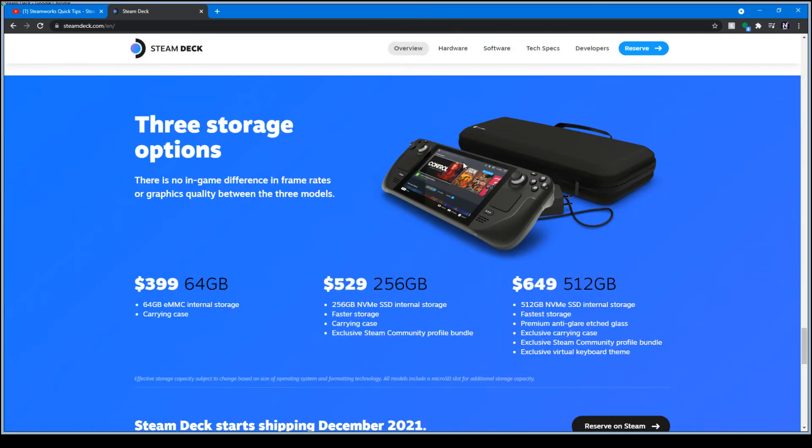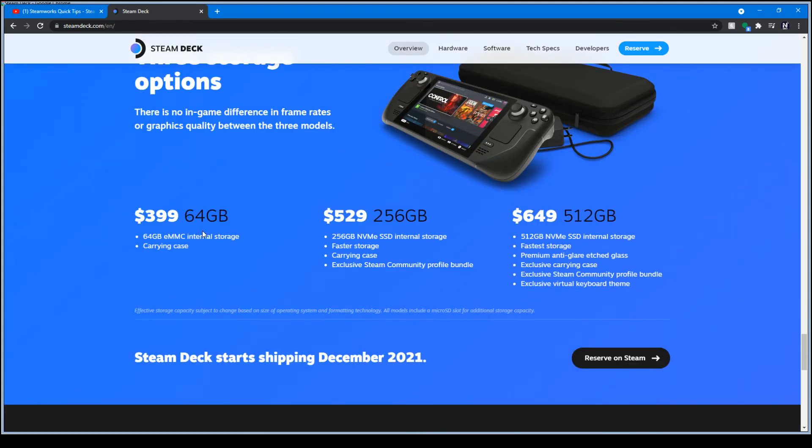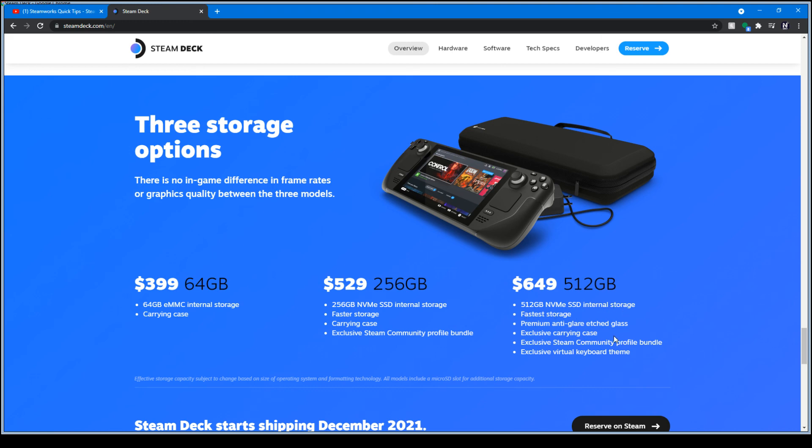Now, let's get into what's coming with it. $399 for 64 gigabytes of storage. Then you have, it jumps up to $529. This is a weird number. It could have just made $550. $529, 256 NVMe SSD, faster storage, carrying case. Then $649, 512 gig internal storage. Fastest storage.